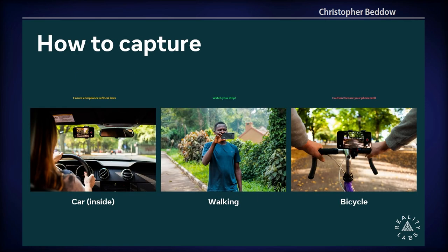From a car, we can give you a windshield mount from our table downstairs. For walking, it's great to just hold the phone in front of you horizontally, focusing on the street as the horizon line. For a bicycle, you can get mounts to keep your mobile phone attached — though make sure you secure it well. I prefer to use a GoPro on a bike because it's better attached and has image stabilization for bumpiness.